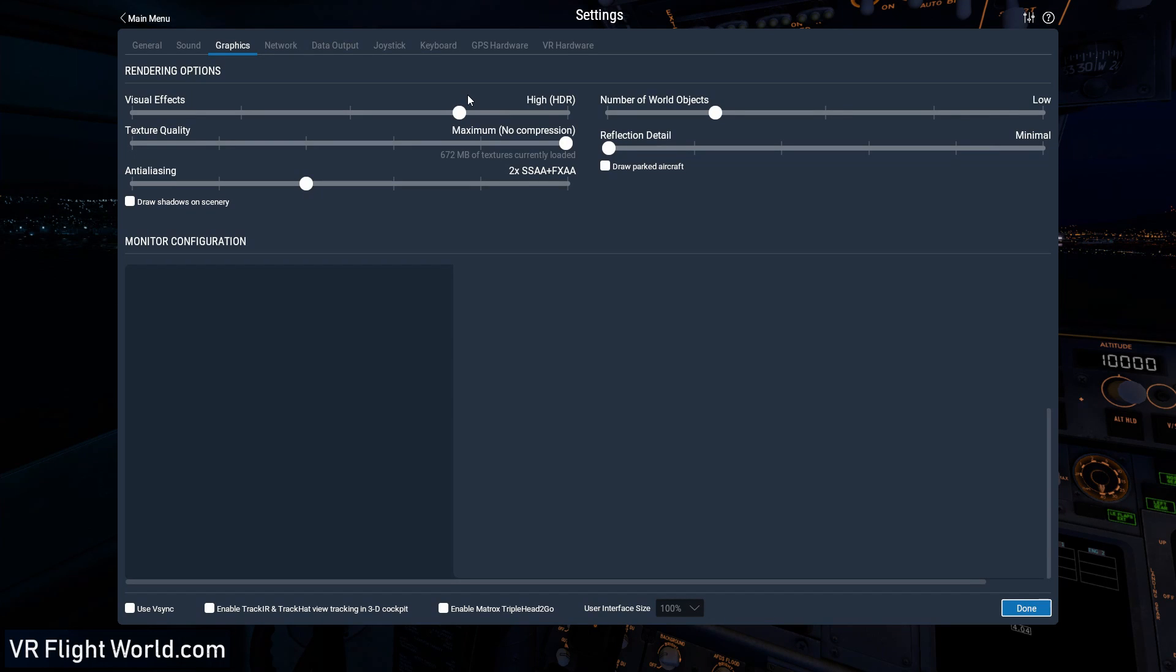Hey guys, it's Dan here from vrflightworld.com. So today I'm going to be going over some of my settings from X-Plane 11. So I'm going to show you the first one here, it's visual effects.